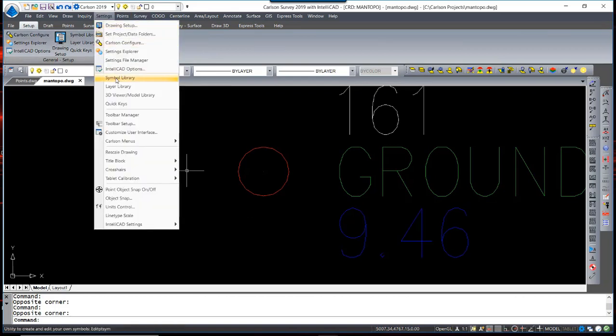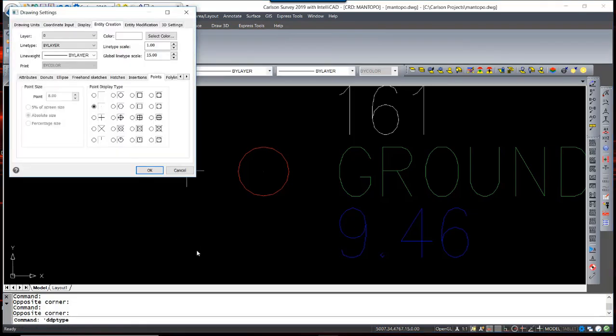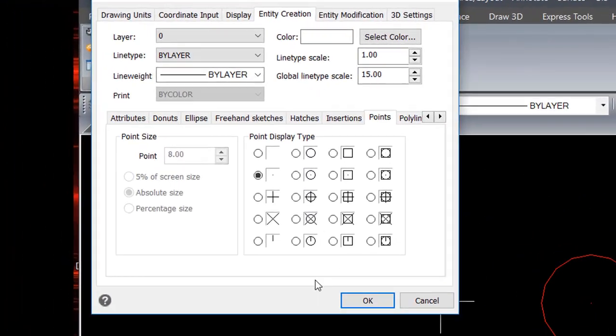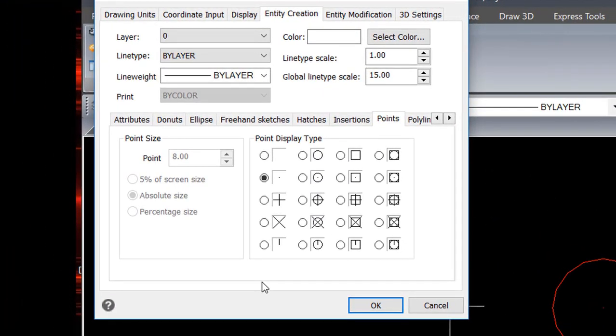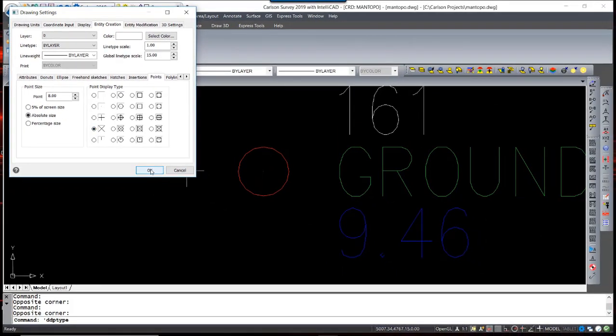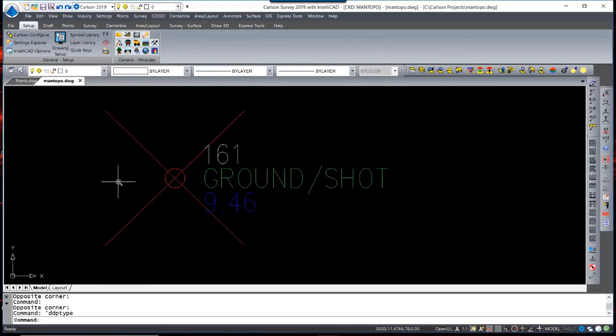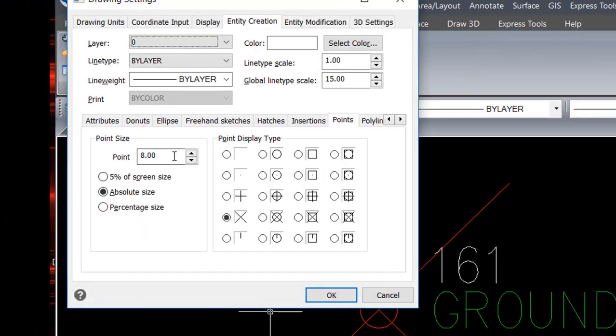Under the Settings, IntelliCAD Settings, in Point Style, there's a list of node shapes that can be selected as desired. The size of the node, as well, can be controlled.